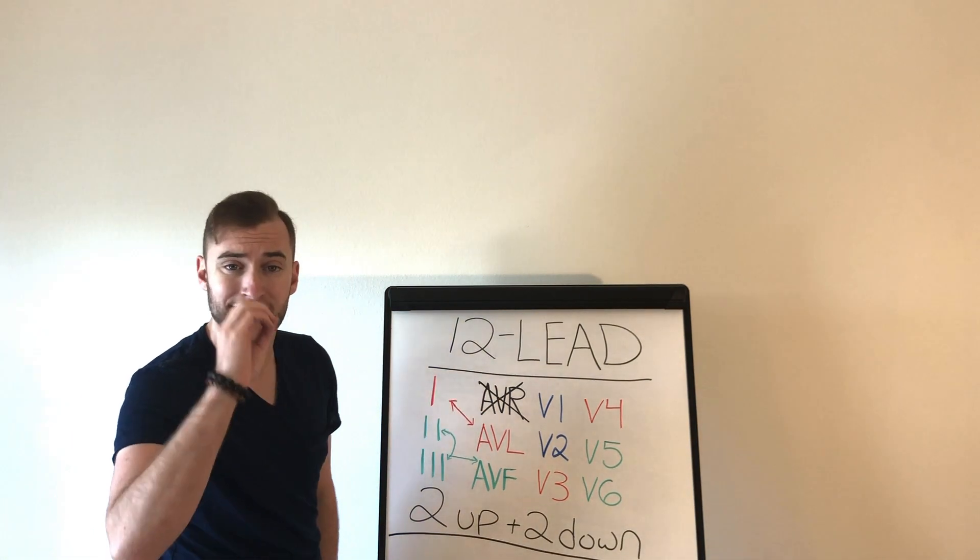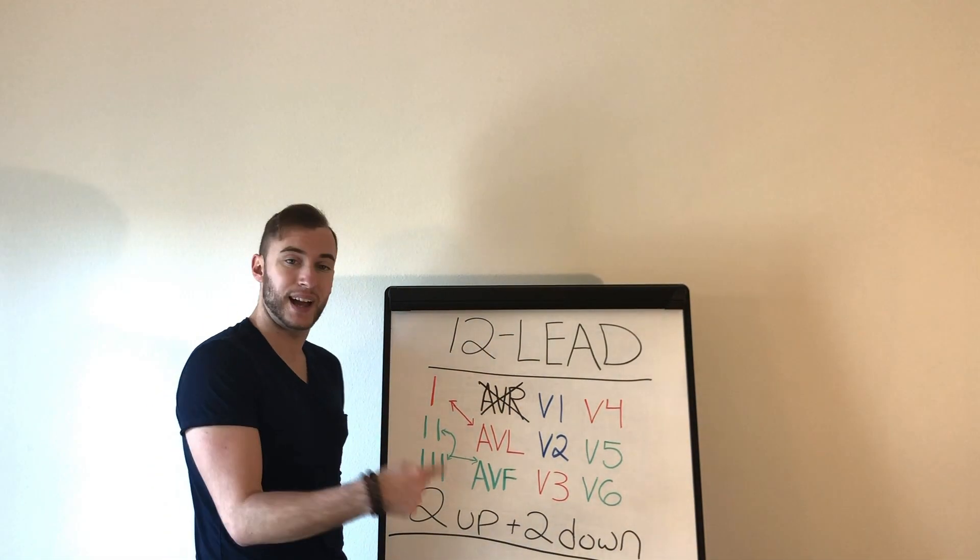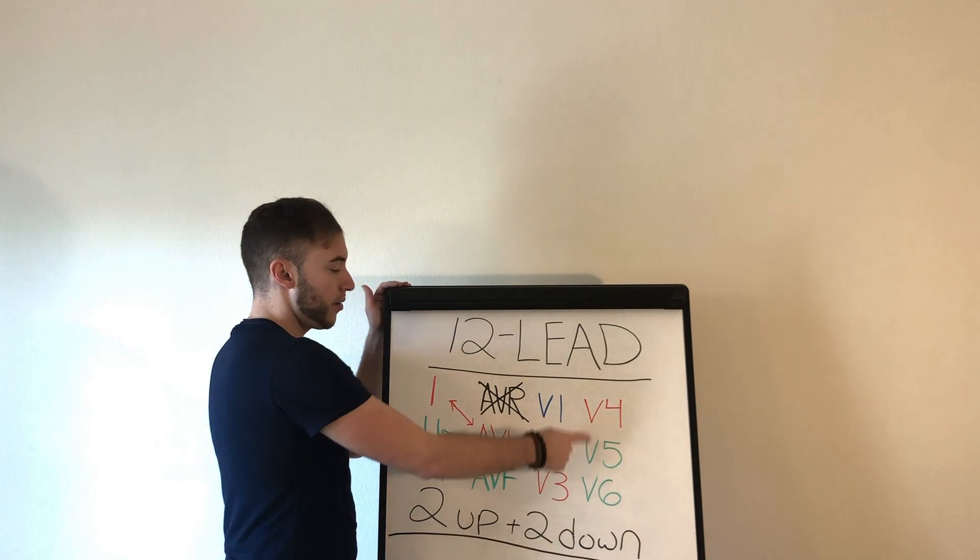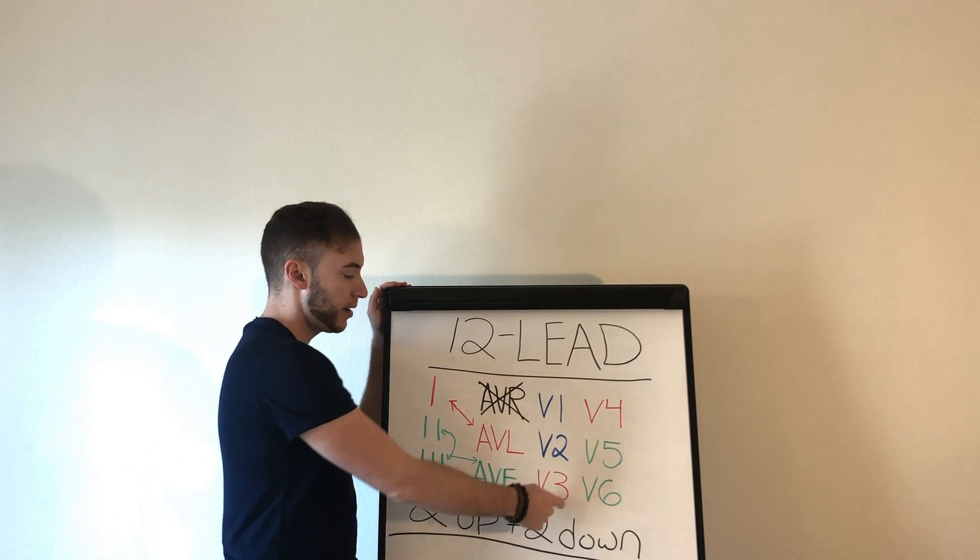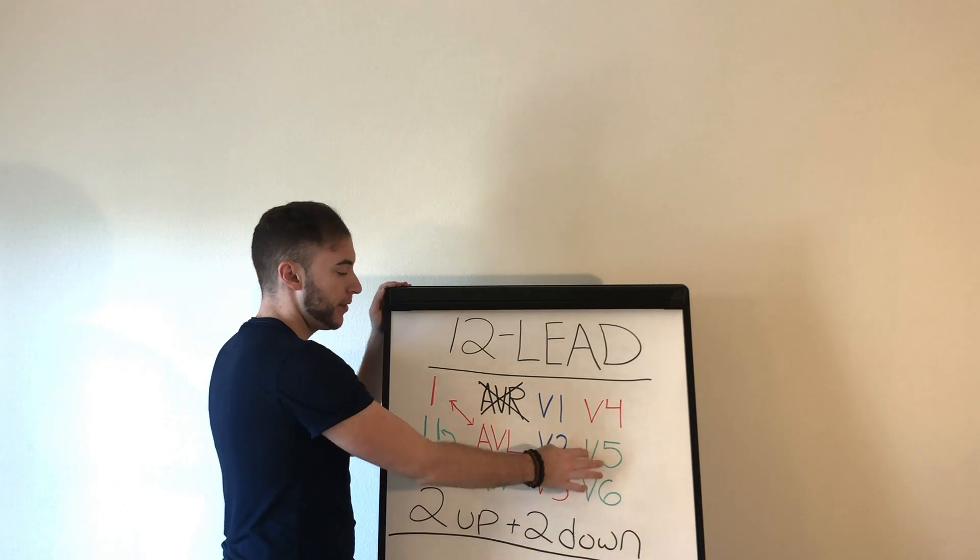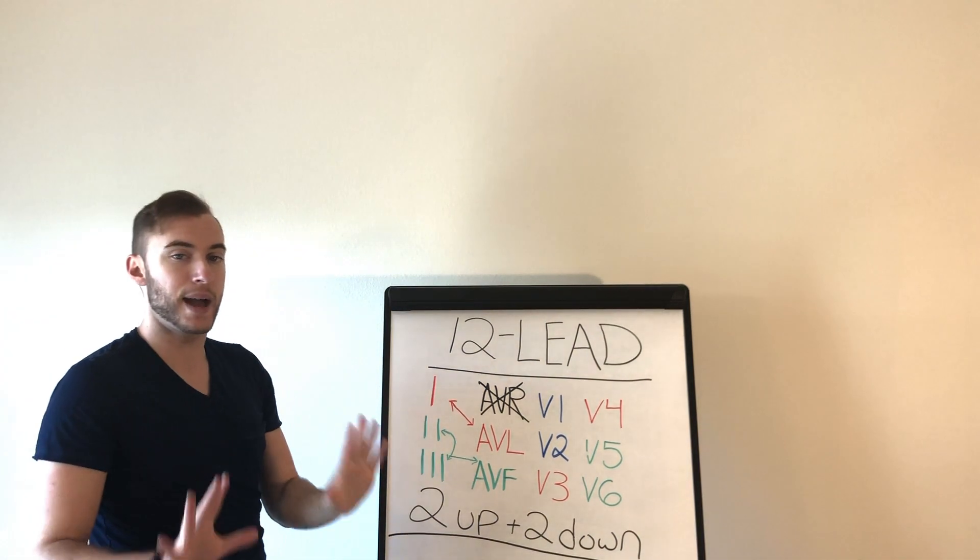AVR has zero friends when it comes to diagnosing MI. Okay, we have V1, V2, they're friends. V3, V4 are friends. V5, V6 are friends. Now why does this matter?